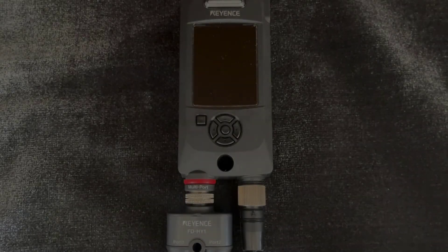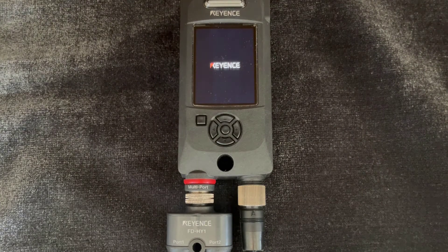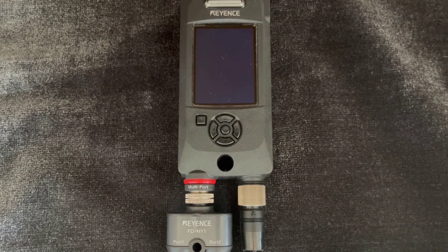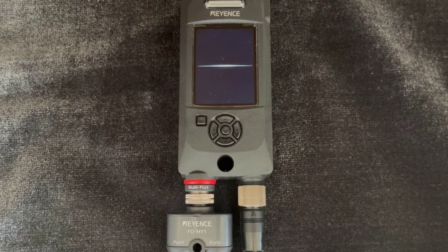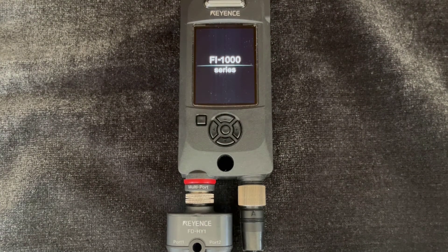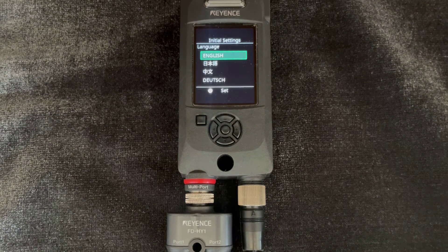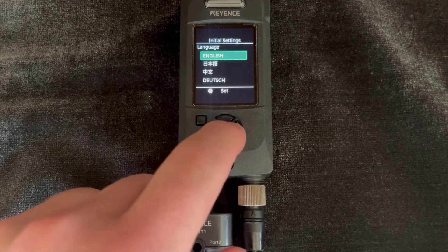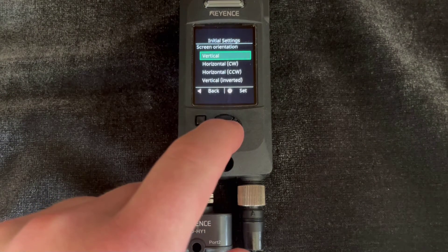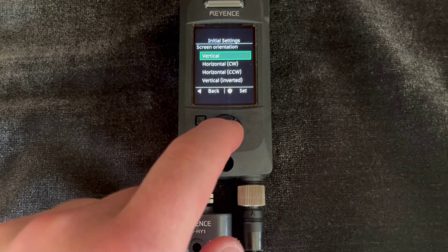Let's next go through the initial settings. When powering on the FI-1000 for the first time, you'll be greeted with the initial settings screen. Here you can enter basic information like language, screen orientation, as well as date and time information.